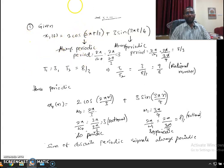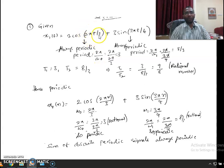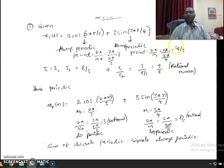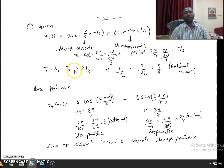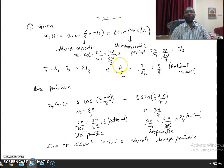The period T₀ = 3, computed as 2π/ω₀ for the first signal cos(2πt/3), and for the second signal T₁ = 2π/ω₁ where ω₁ = 3π/4. Substituting gives T₁ = 8/3. The ratio of these two periods is 9/8, which is a rational number, and hence the signal x1(t) is periodic.